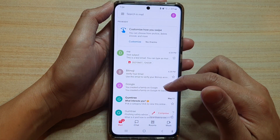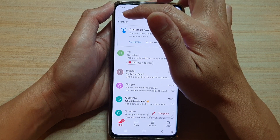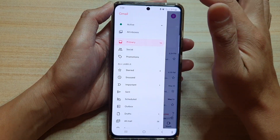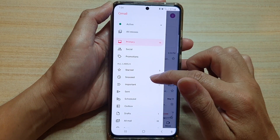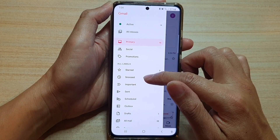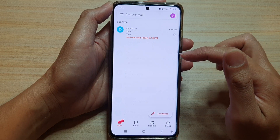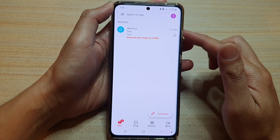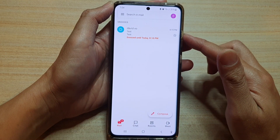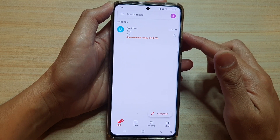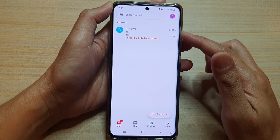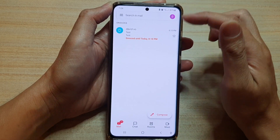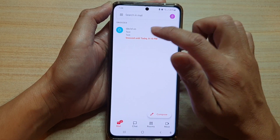In the Gmail app you want to tap on the menu key at the top left here, and then tap on Snooze. In Snooze it will show you all the emails that you have snoozed previously, and in here you can tap on it to respond to an email.